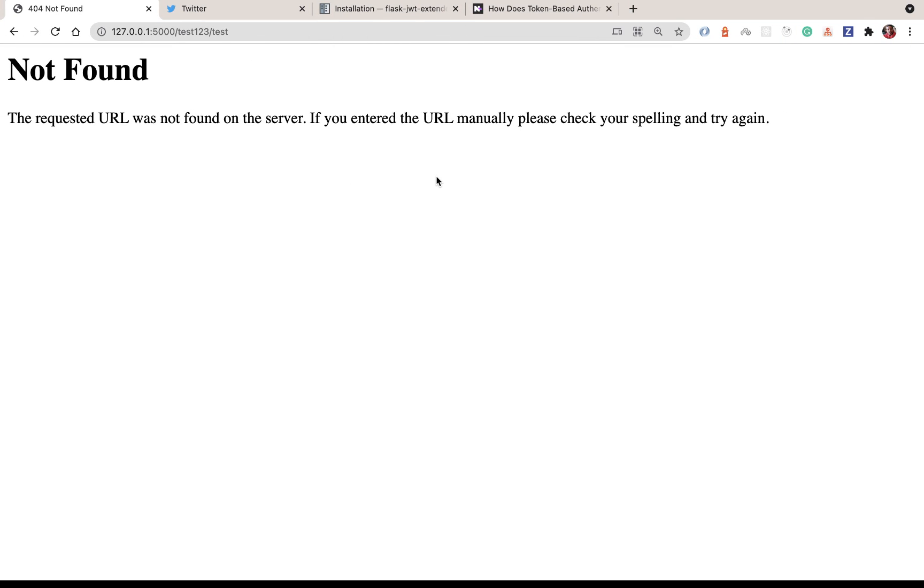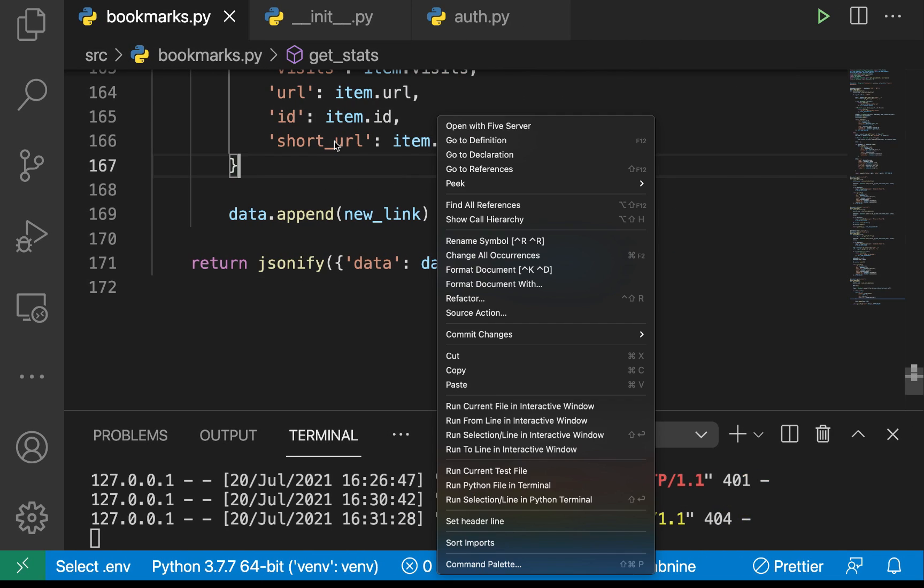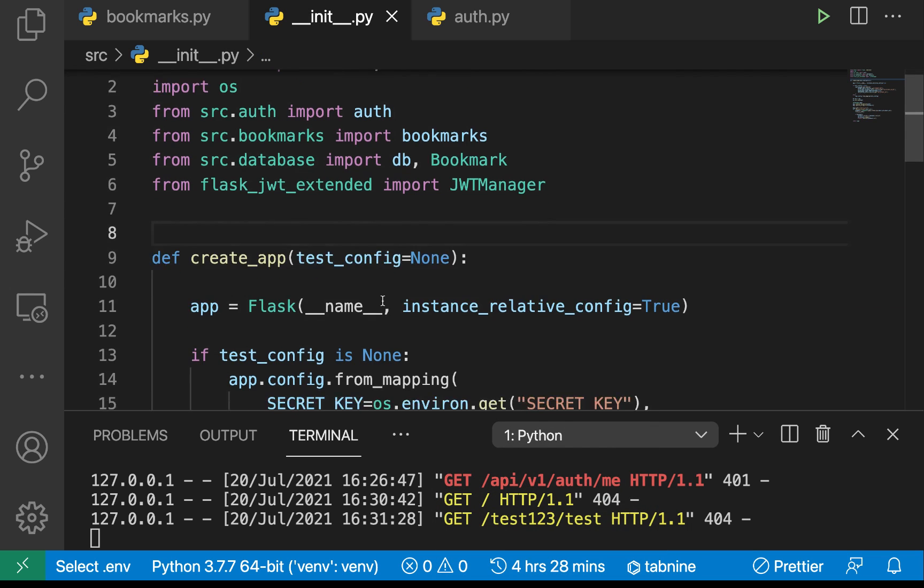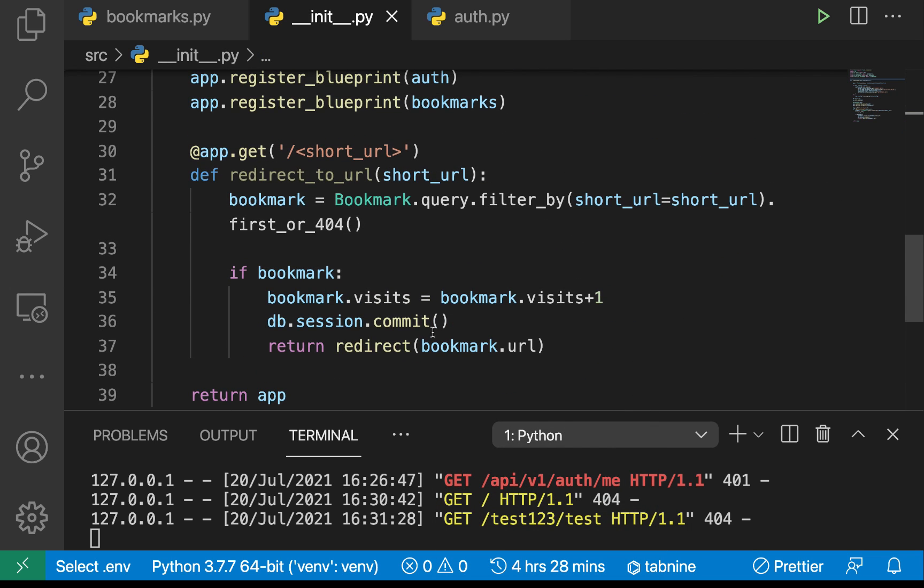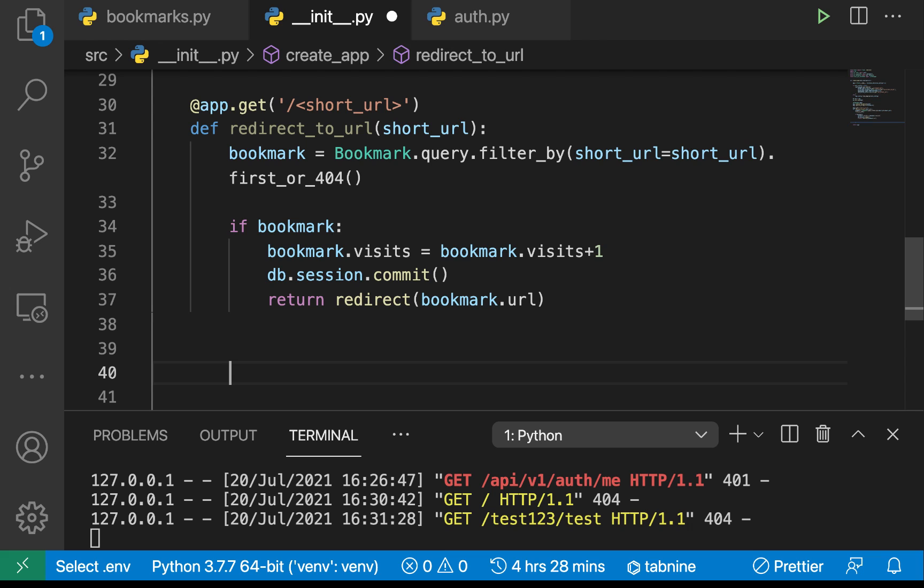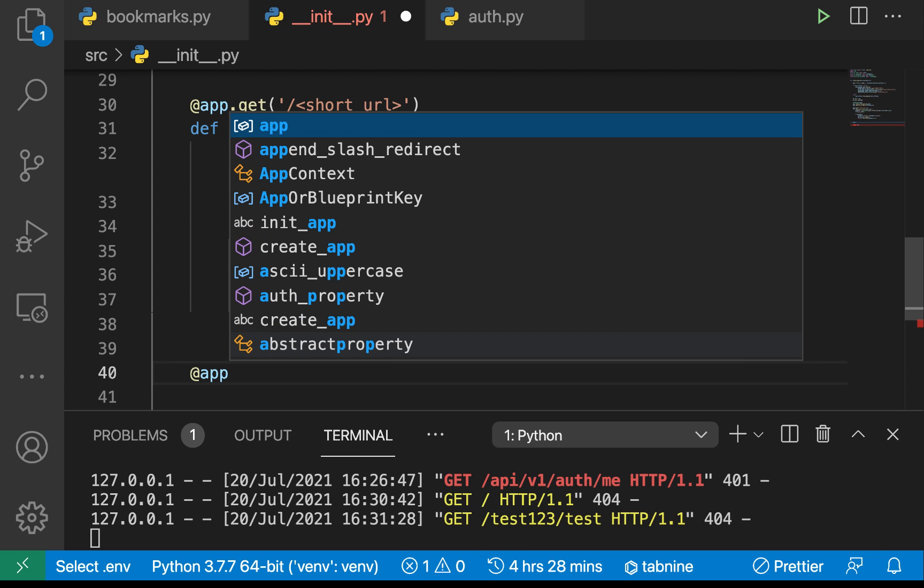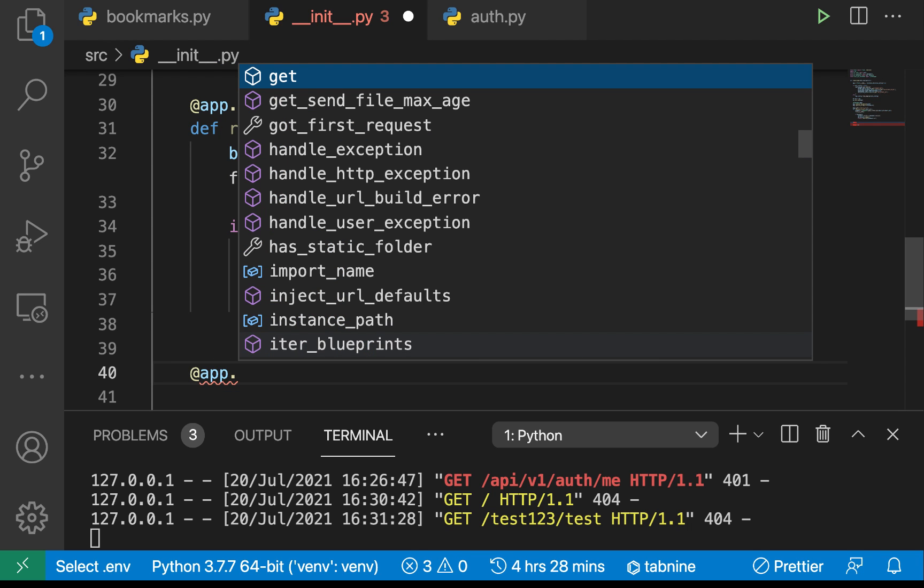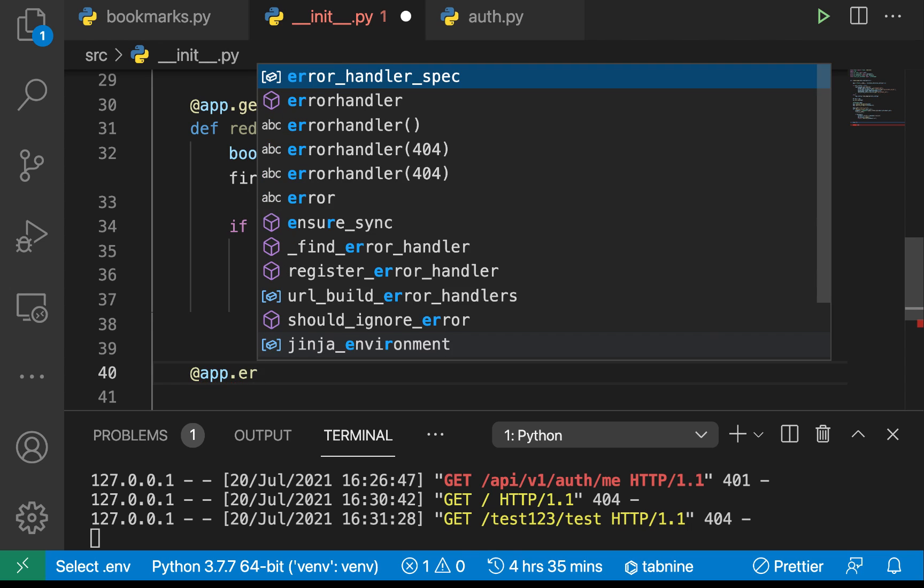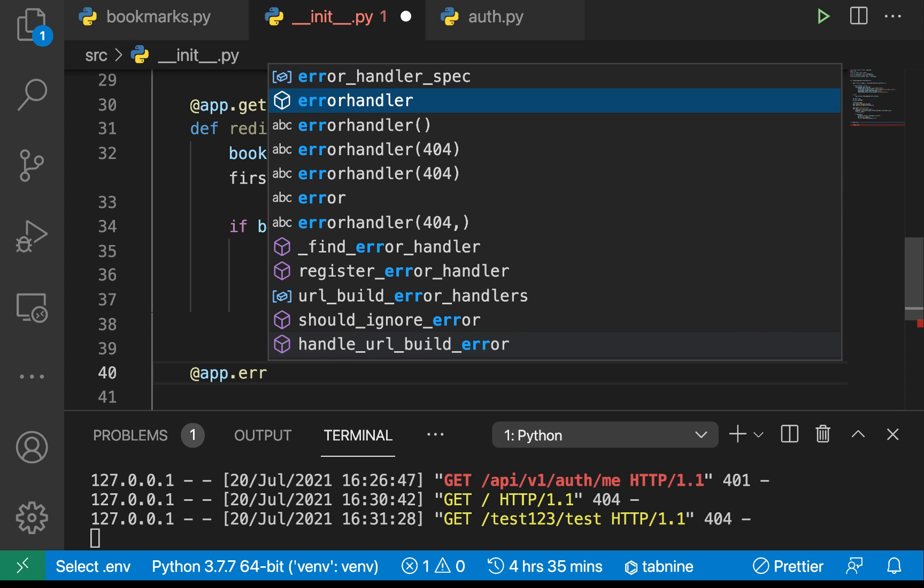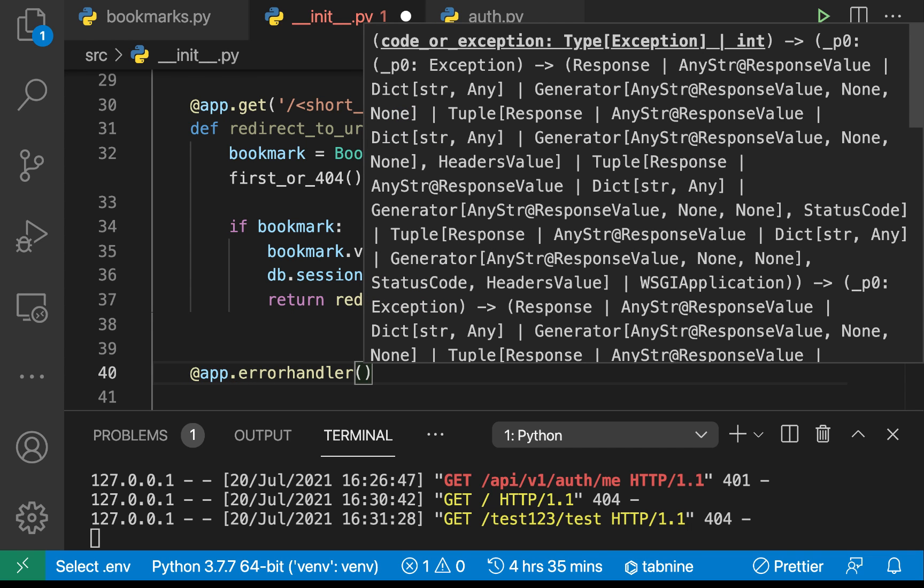So here in our app itself we can have an error handler. You can have app.errorhandler. When you call error handler you need to give it the code of the error we want to handle or an exception.